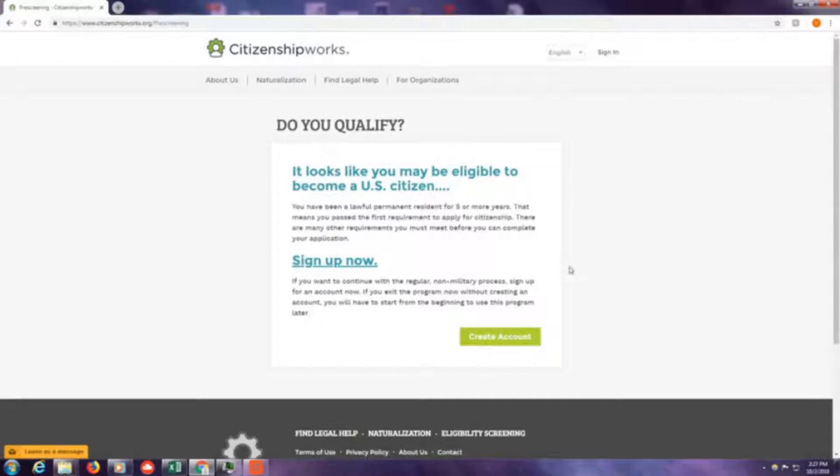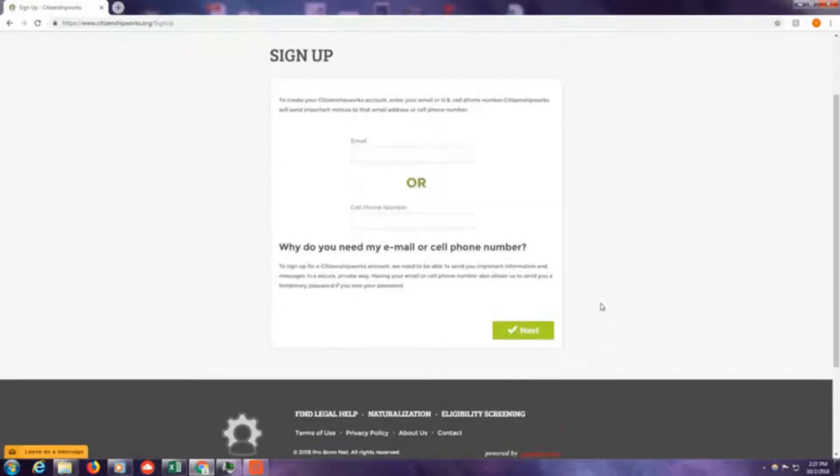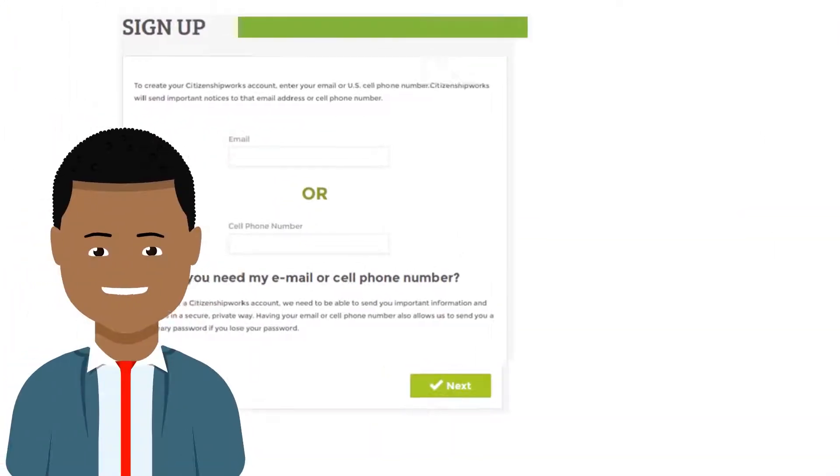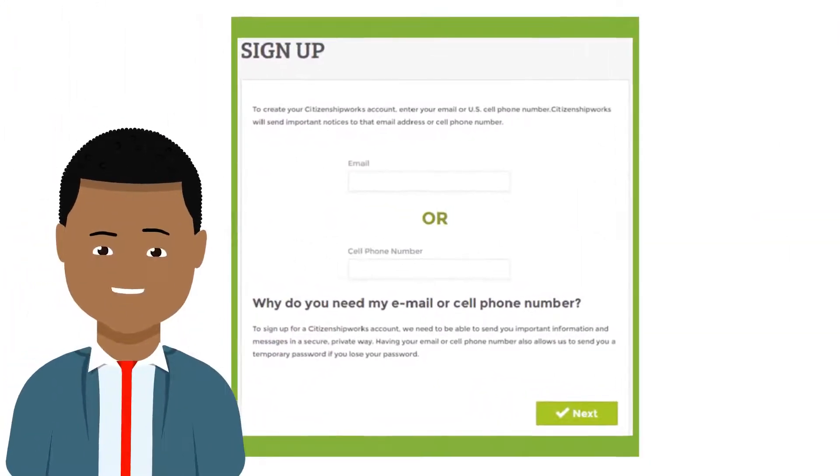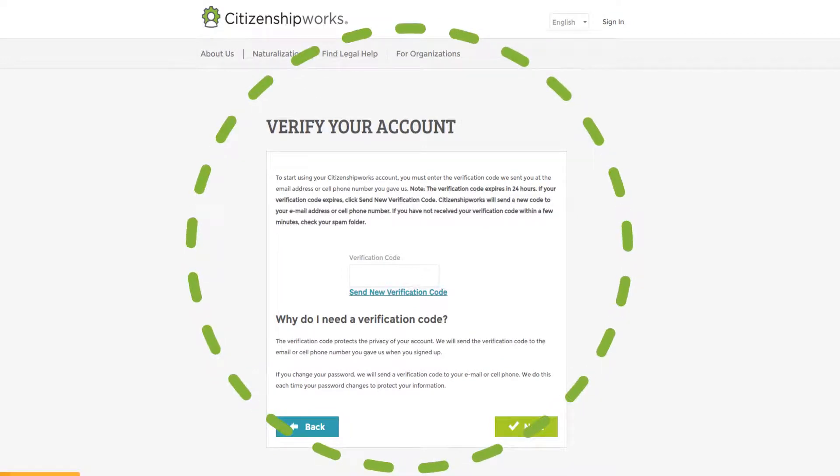Now proceed to create your own account. You can use either an email or your cellular number. After you create your account, you will receive a verification code either through email or text.